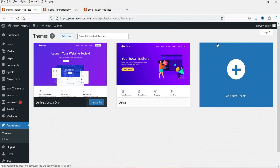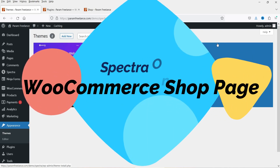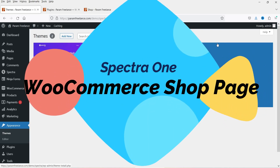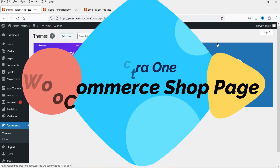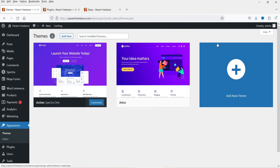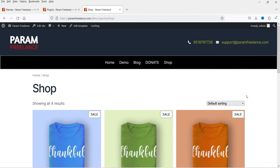Hello and welcome to Quick Tips, the WooCommerce video series. In this video I'll show you how to customize the WooCommerce shop page in the Spectra One theme. This is the dummy website on which I'm using the Spectra One theme, and I have also installed the WooCommerce plugin.